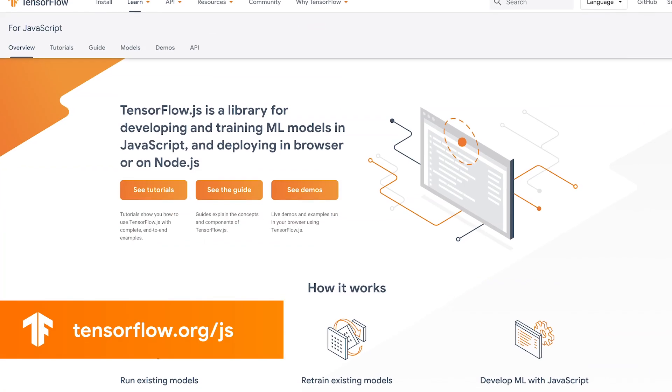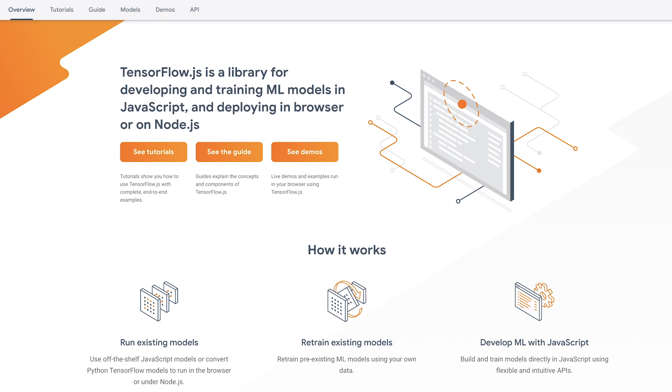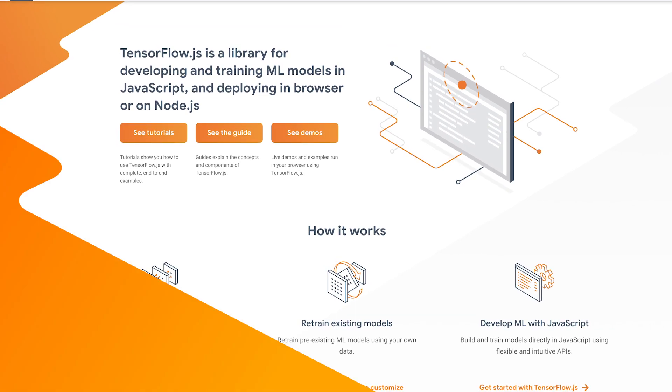TensorFlow.js 1.0 is now available. The best place to go is tensorflow.org/js — we have our guides, tutorials, and examples, as well as demos you can check out with links to source code and models right available to you. Thank you, Yannick — this has been really fun and inspirational stuff. Thanks everybody for watching this episode; if you have any questions, please leave them in the comments below, and if you want to learn more, go to tensorflow.org/js.